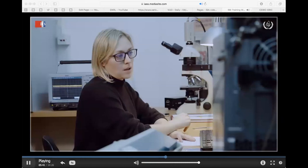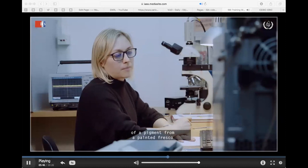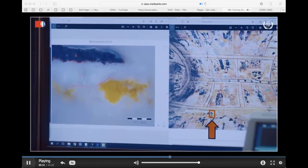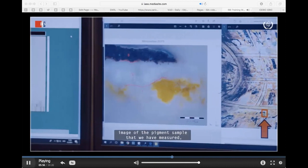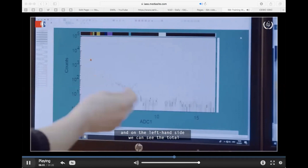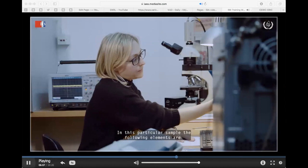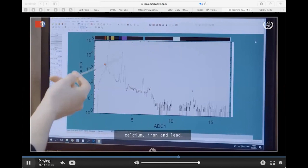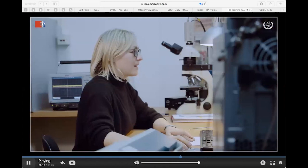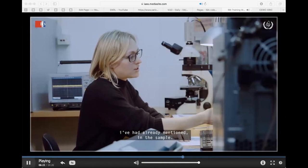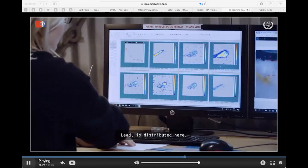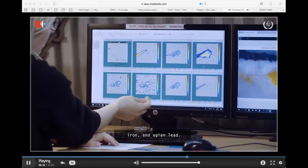Here is our second example: a painting cross-section of a pigment from a painted fresco in a 16th century church in Istria. On the right-hand side we can see the microscopic picture of the pigment sample, and on the left-hand side the total PIXE spectrum collected. In this particular sample, the following elements are present: aluminum, silicon, sulfur, potassium, calcium, iron, and lead. This is the distribution of each of these elements — lead, potassium, calcium, aluminum, silicon, iron.